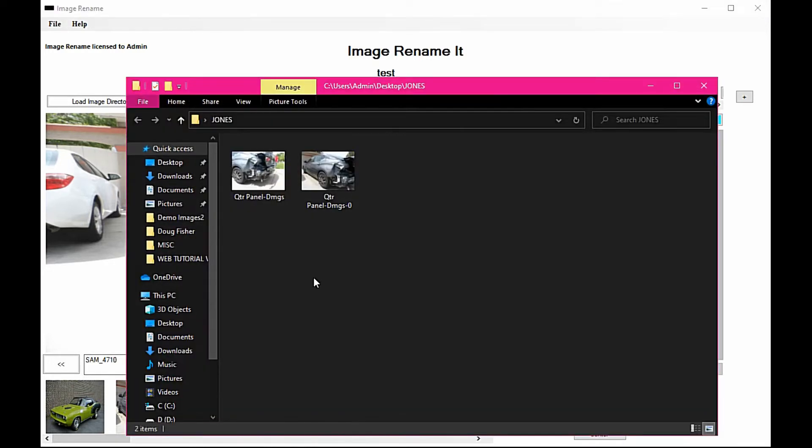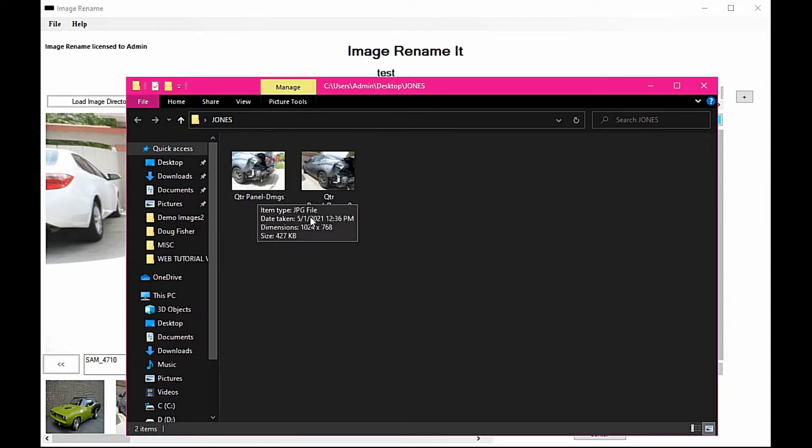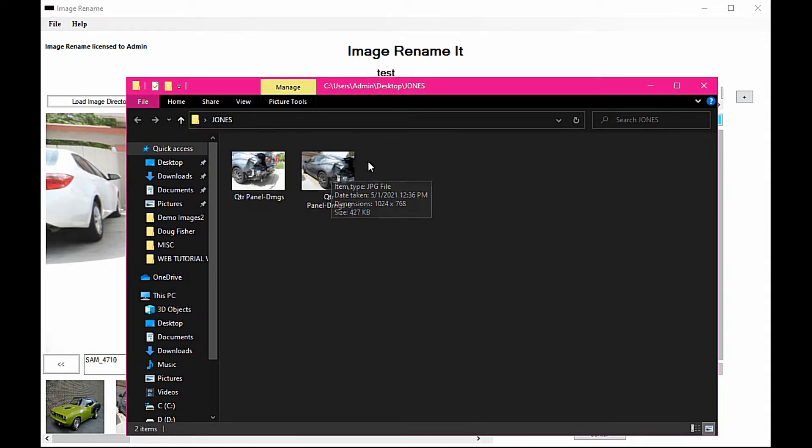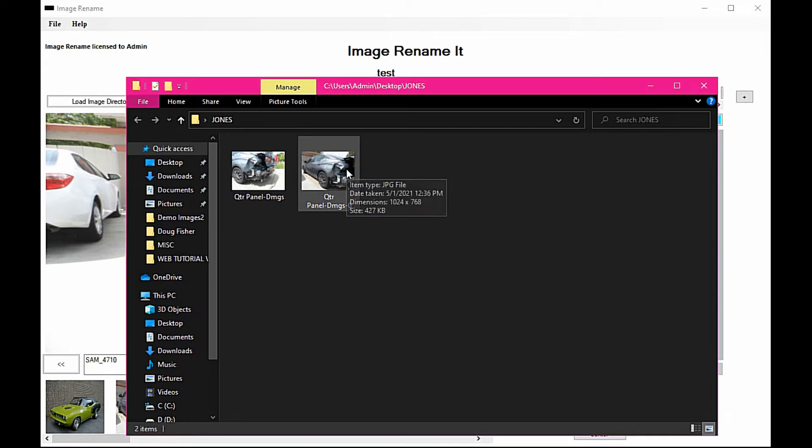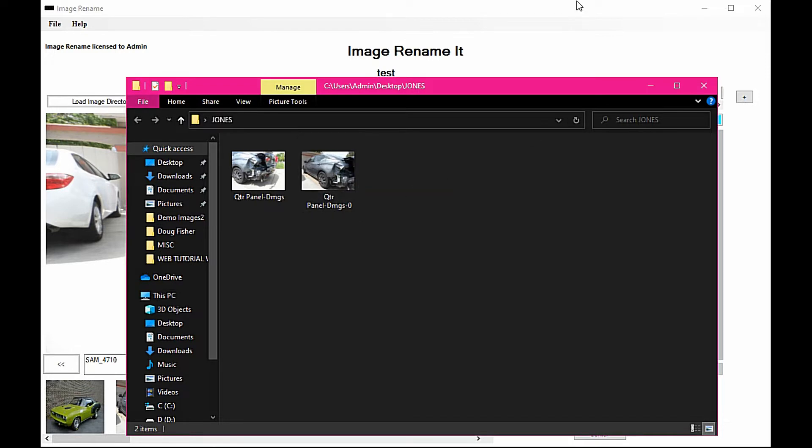Then we're going to go into the Mr. Jones folder, and you see we've got quarter panel damages. We took another image of the same quarter panel and it put a zero on the end of it.